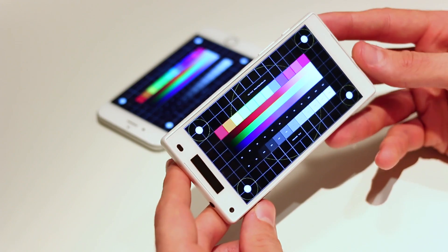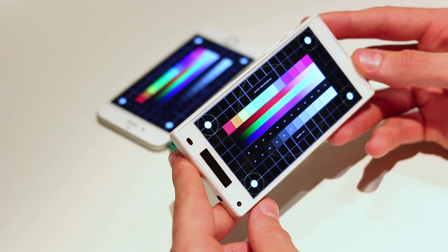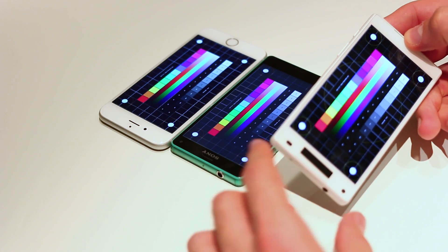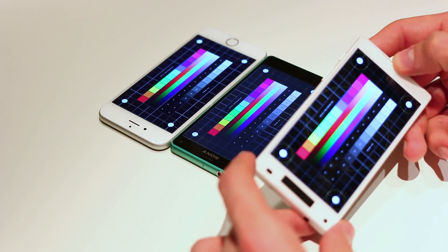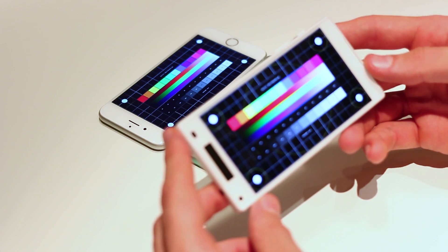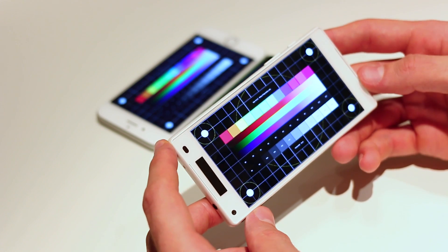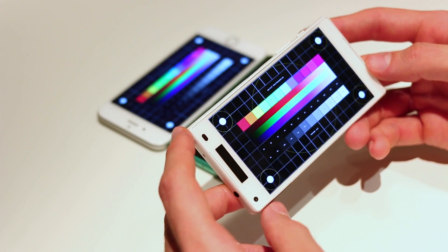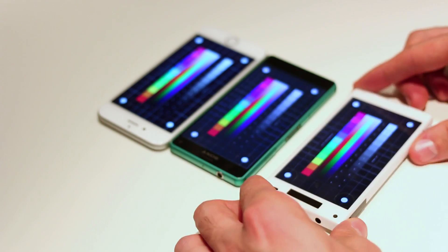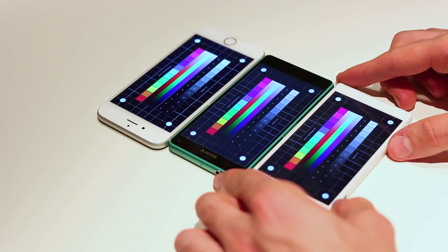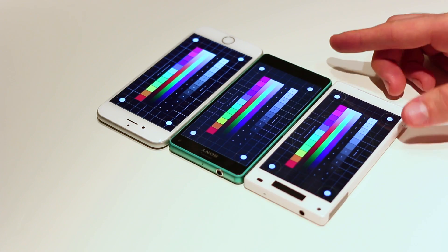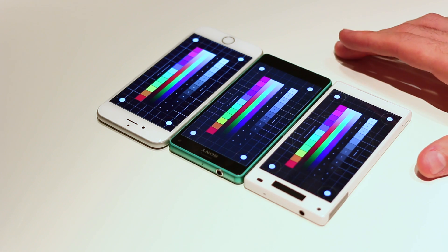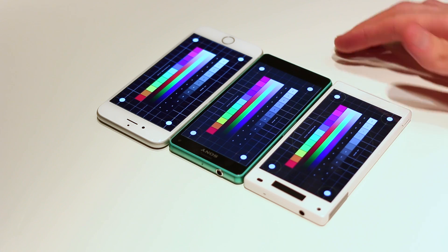But so too does the Z5 Compact. This suggests that the screen tech is able to capture the saturation levels that we really liked in the Z3 Compact, paired with those richer, deeper blacks that you find in the iPhone. So it looks like so far we are getting the best of both worlds.